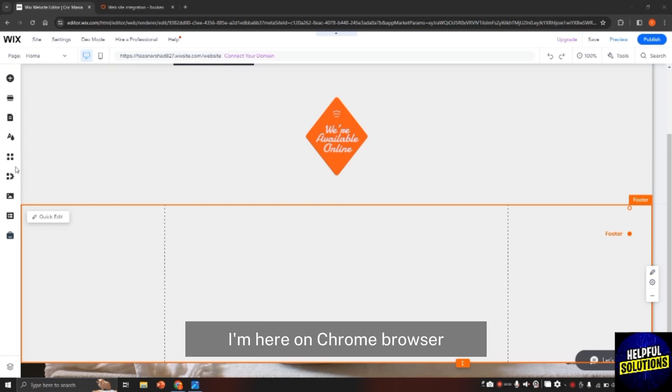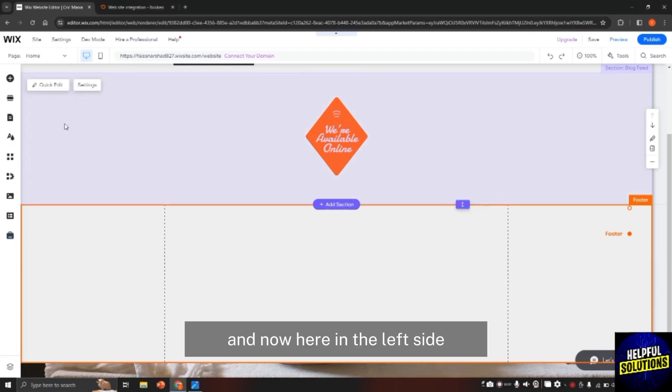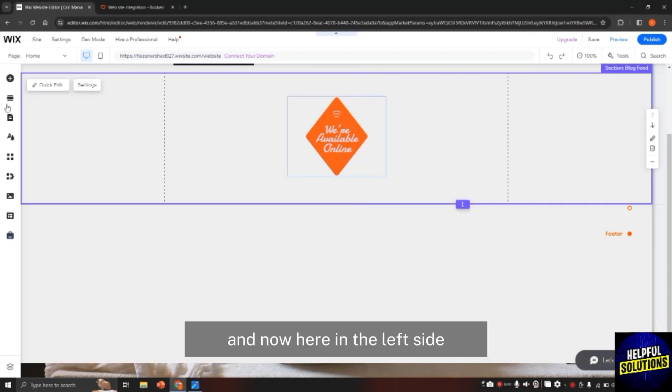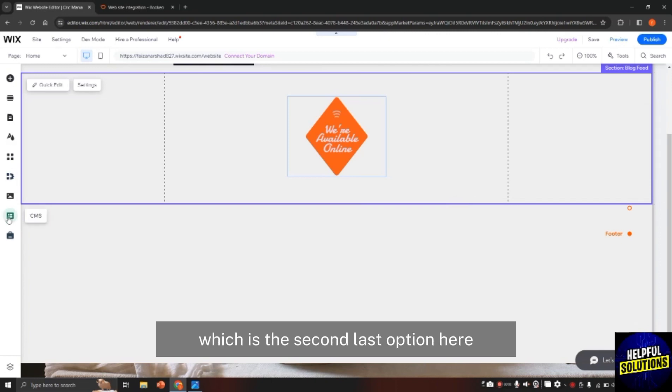So for this, I am here on Chrome browser. Search for wix.com and now here in the left side, you will find the option of CMS, which is the second last option here. Click on CMS here.